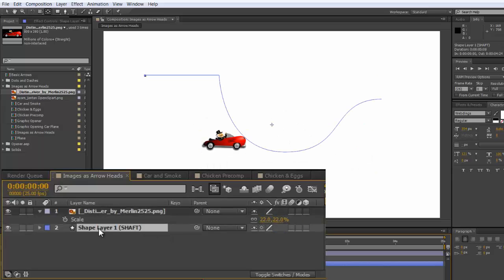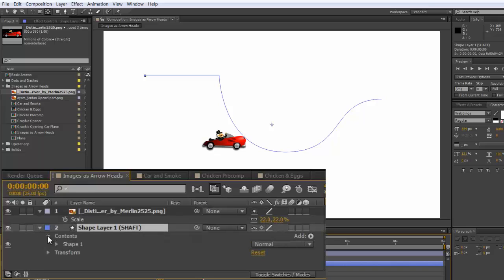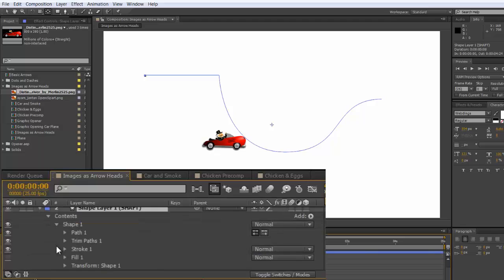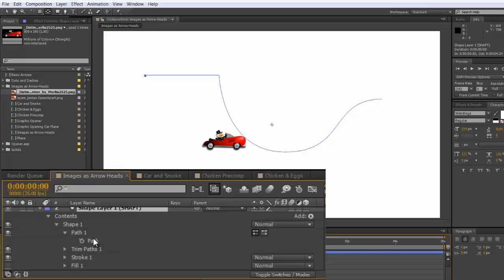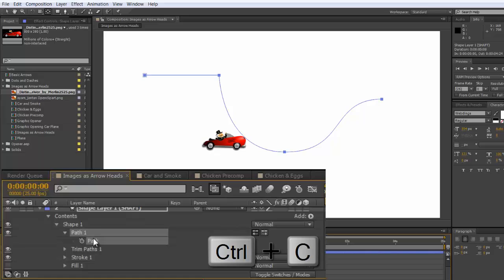Shape layer 1, toggle it open. Contents, shape 1, path 1, make sure that's toggled open, select the path, and then Command or Control C to copy it.